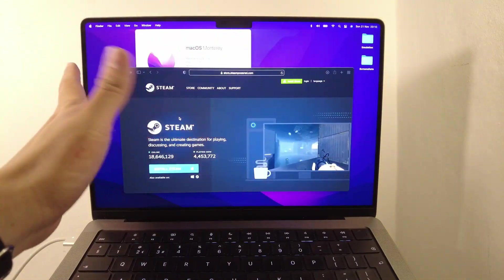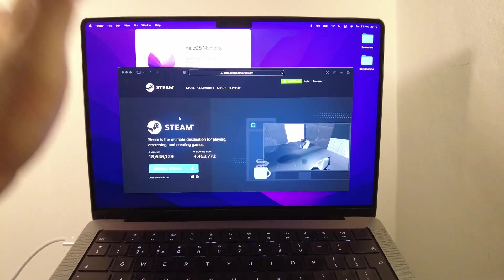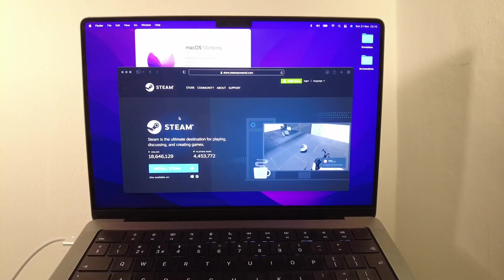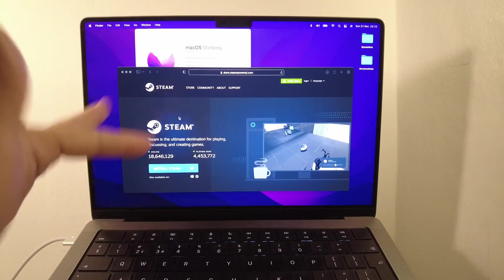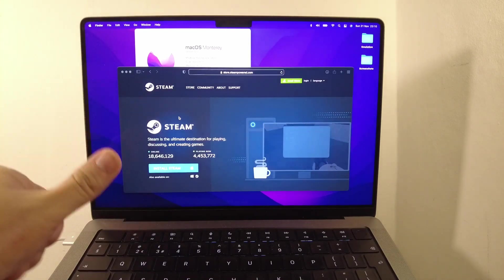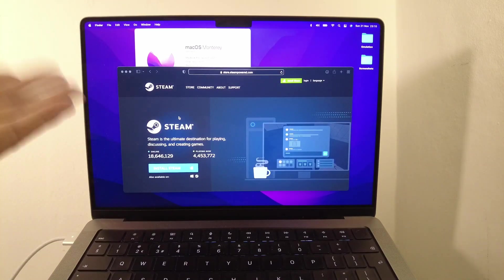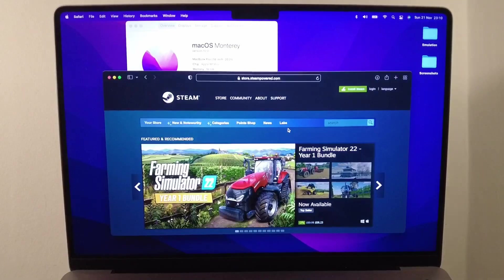This is the 14-inch M1 Pro running macOS Monterey 12.0. We're going to install Steam, then install CS:GO, and I'm going to show you how to launch it correctly.